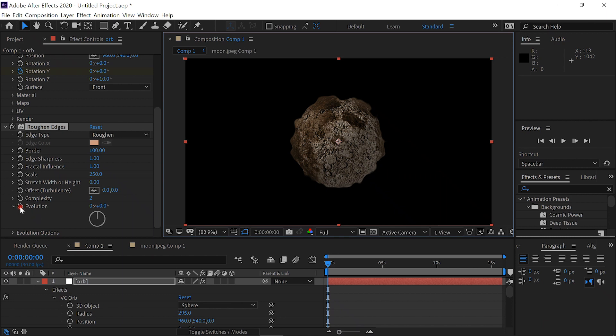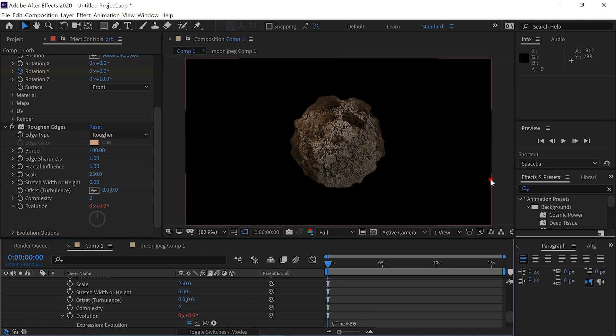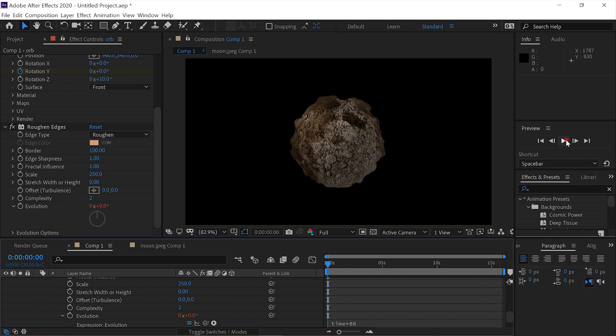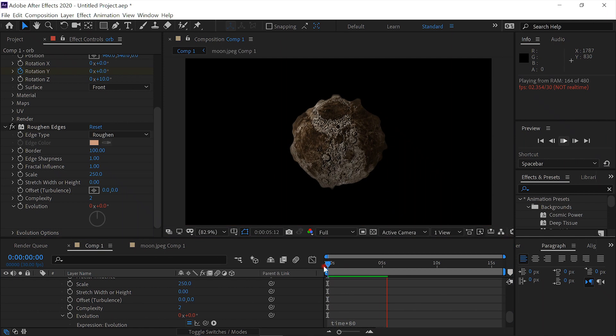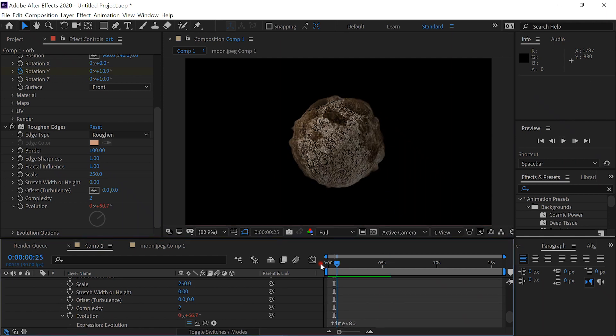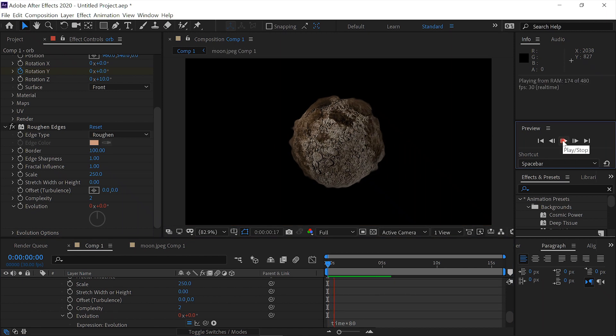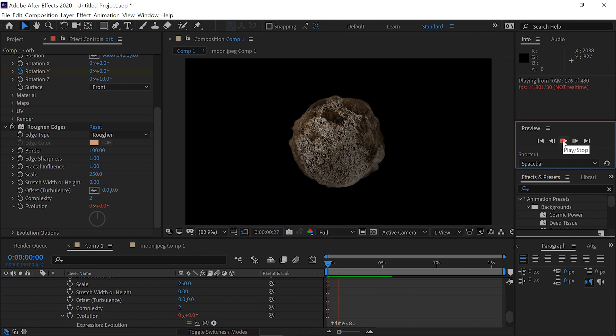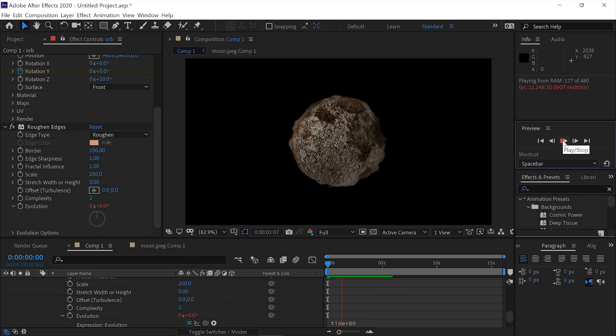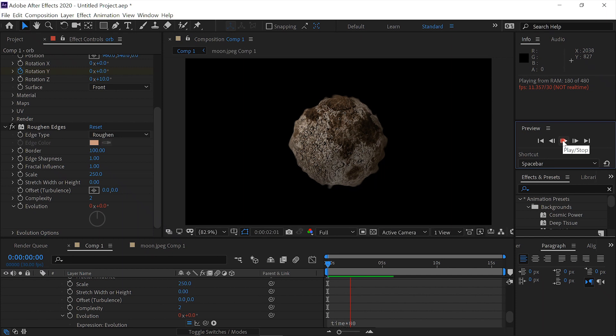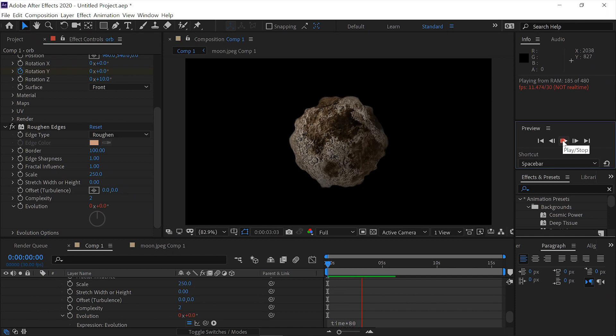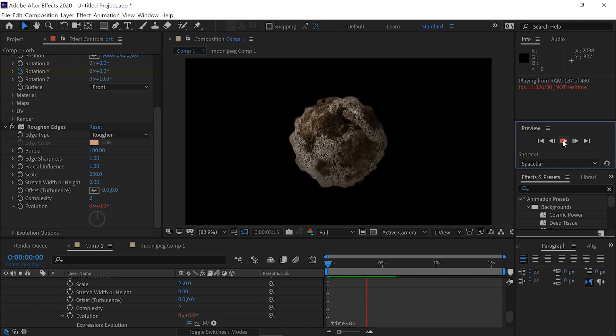Then we'll alt-click on the evolution and enter time times 80 for now. Now let's see what we've got. That's coming along pretty nice. That's your basic asteroid with no lava.